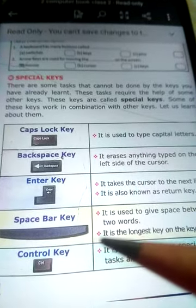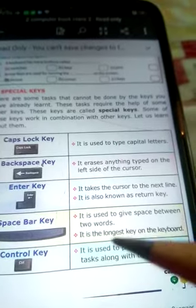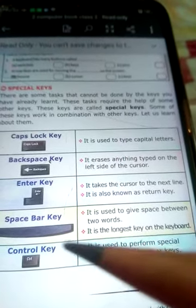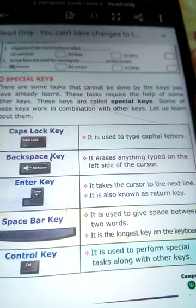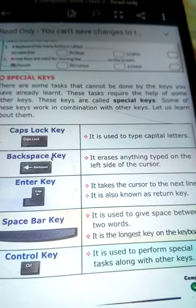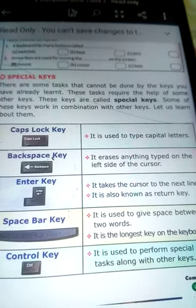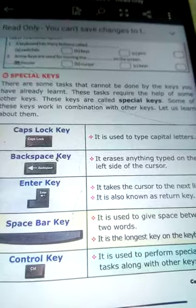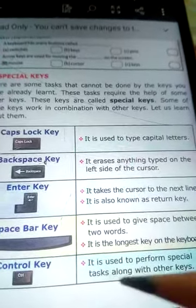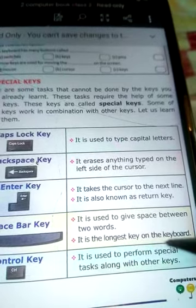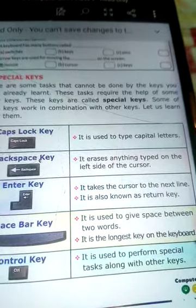The next one is the Space Bar key. It is used to give space between two words. Suppose you want to write your name — first type your name, then press the Space Bar key, then type your surname. The Space Bar key is the longest key on the keyboard.